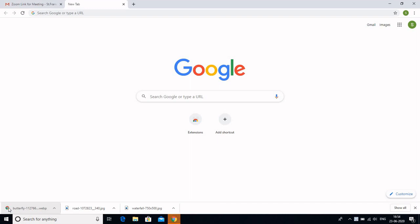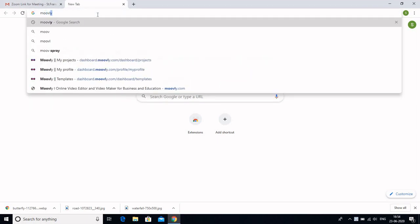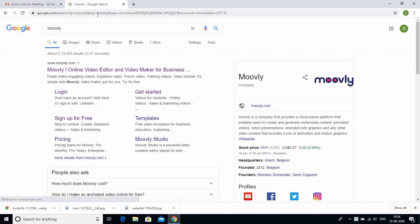Hello everyone, welcome to this session where we will learn how to record a very interesting and interactive video for our students. Let us start with a software whose name is Moveli. Just type on your browser Moveli — this is what would open: Moveli.com. Click on this, and if you are using it for the first time, you need to sign up.